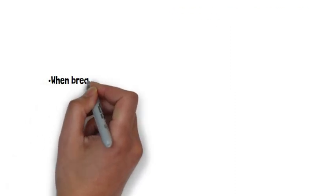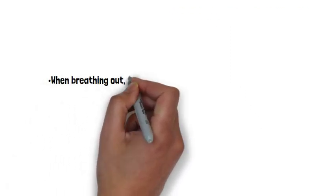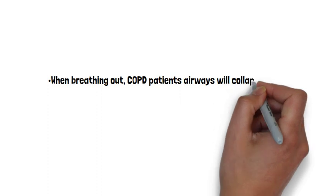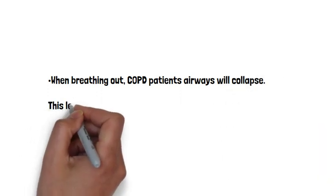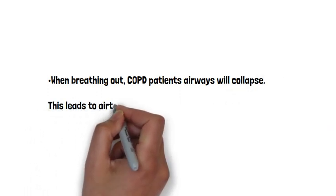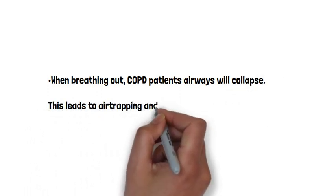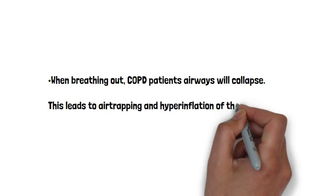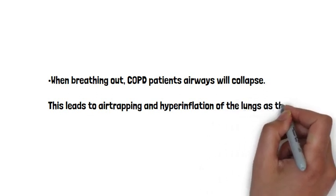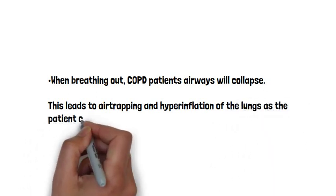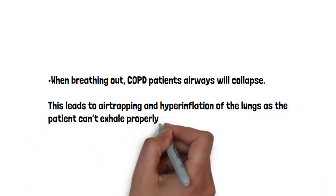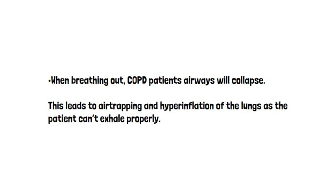When breathing out, COPD patients' airways will tend to collapse, and this can lead to air trapping. So the lungs will be hyperinflated and we can see this on chest x-rays.